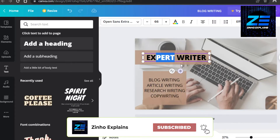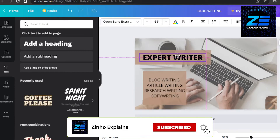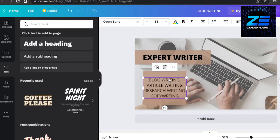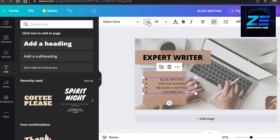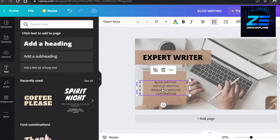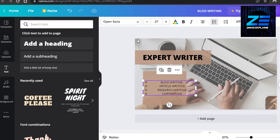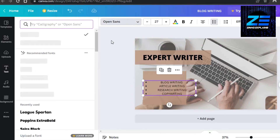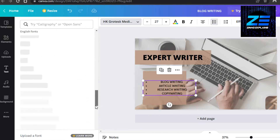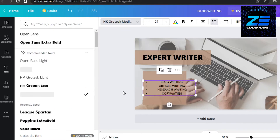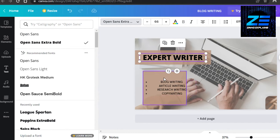I've added the text and changed the heading from 'Blog Writing' to 'Expert Writer'. It depends on what you want to write for your gig. The subheading text didn't look that great, so I changed it to bullet points and decreased the size a bit. We can also change the text font — Canva has multiple fonts available, and you can choose a more professional one.